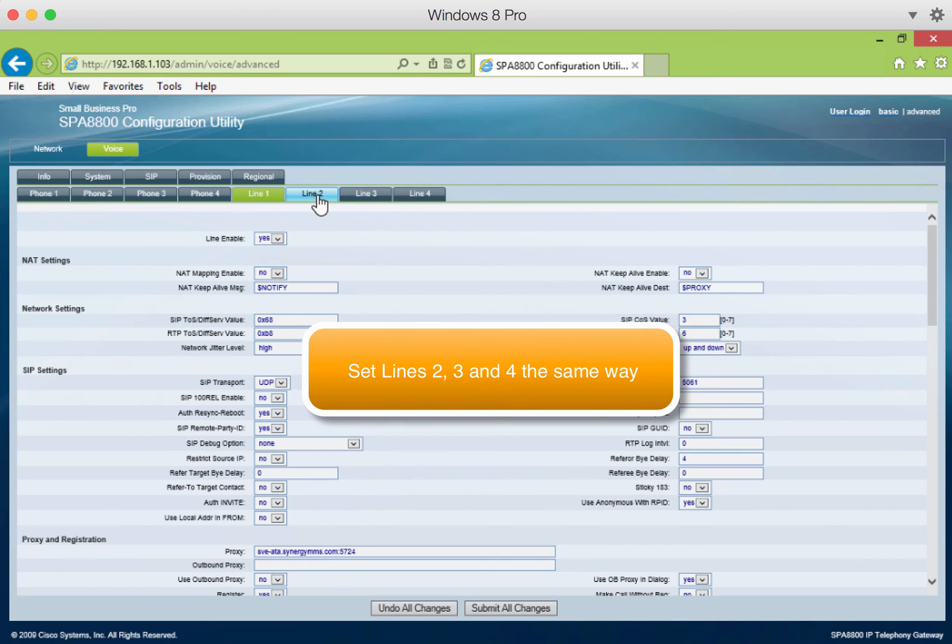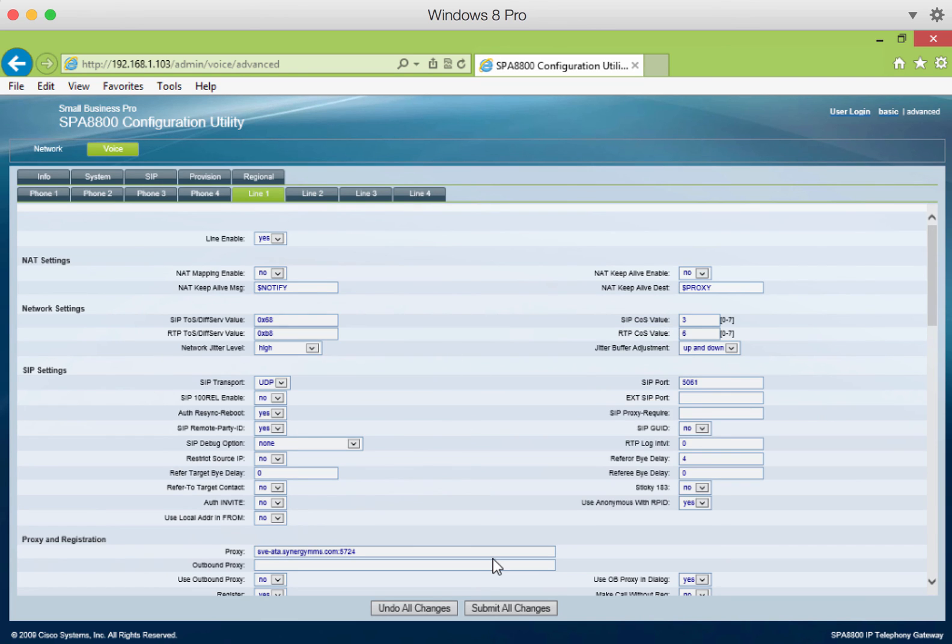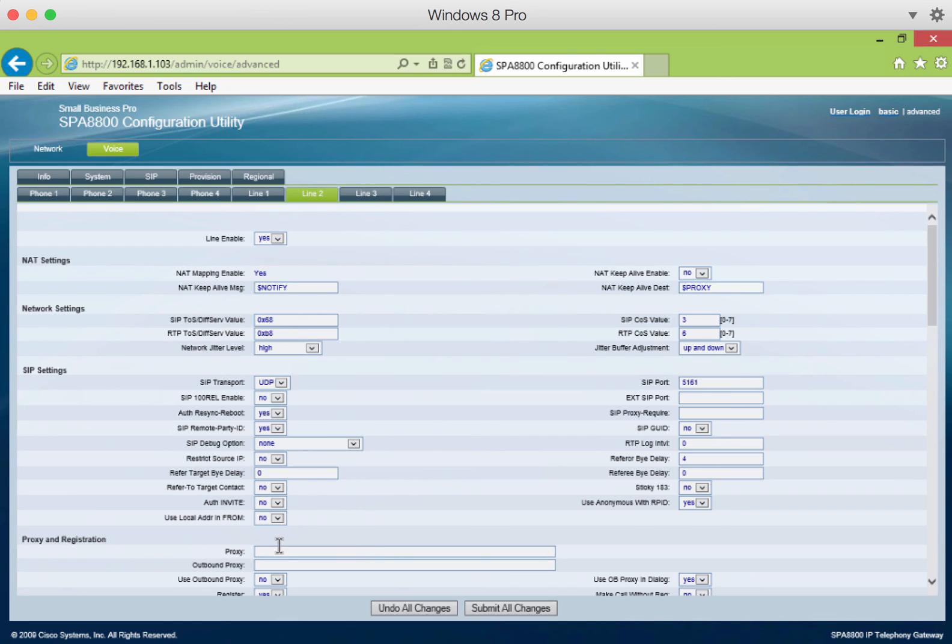Set lines 2, 3, and 4 the same way. We'll speed this part of the video up, just so you can see that it actually happens, but we won't go through every single step as slowly as normal configuration.